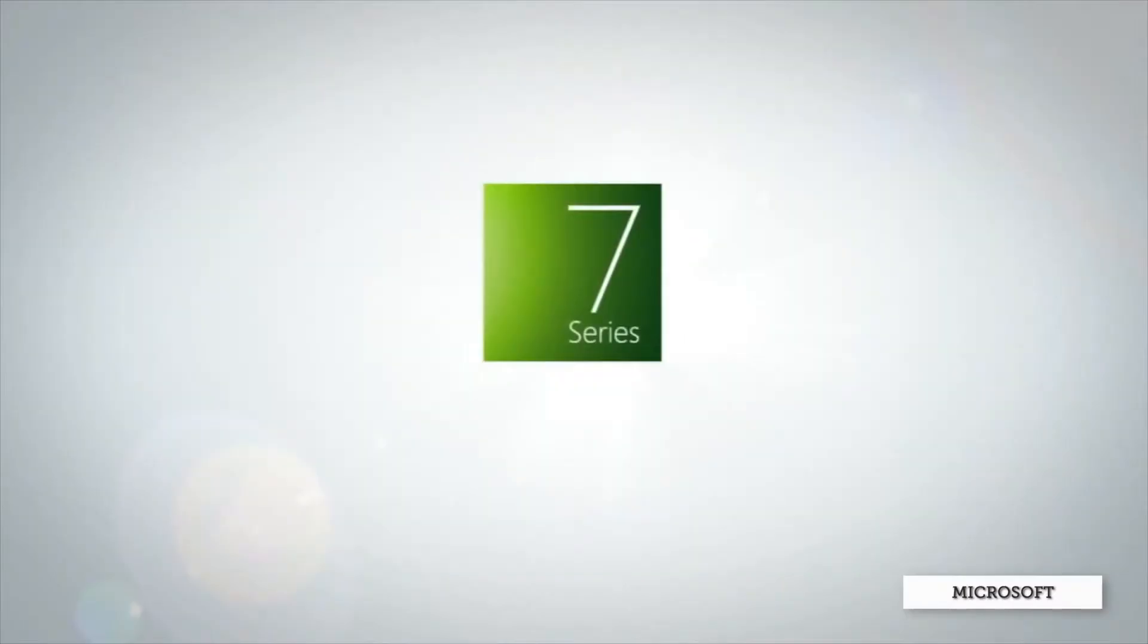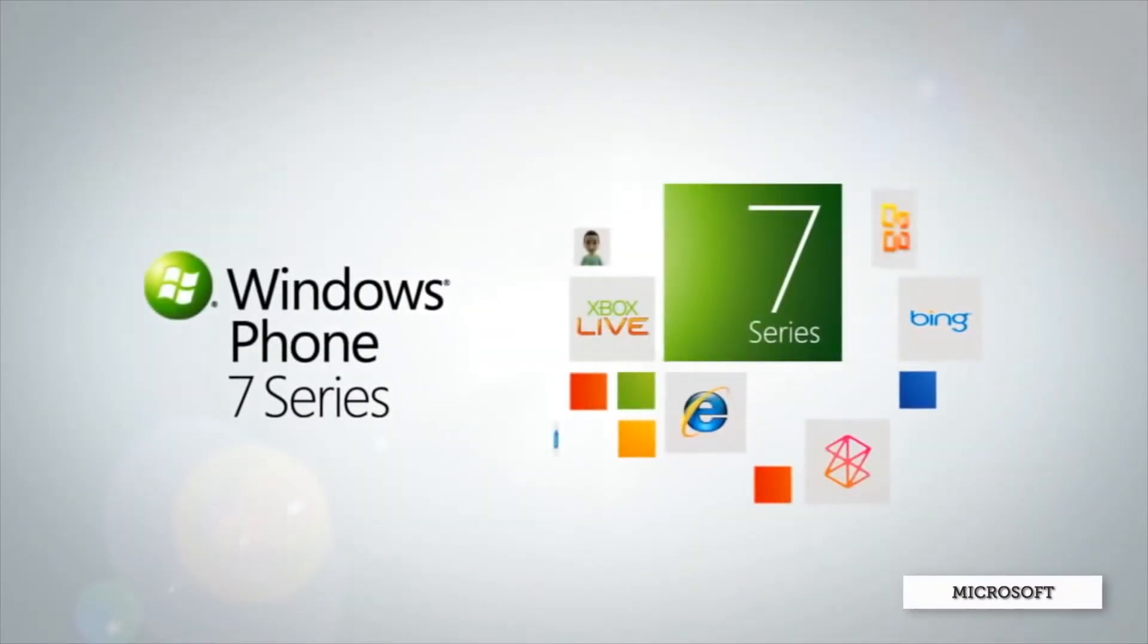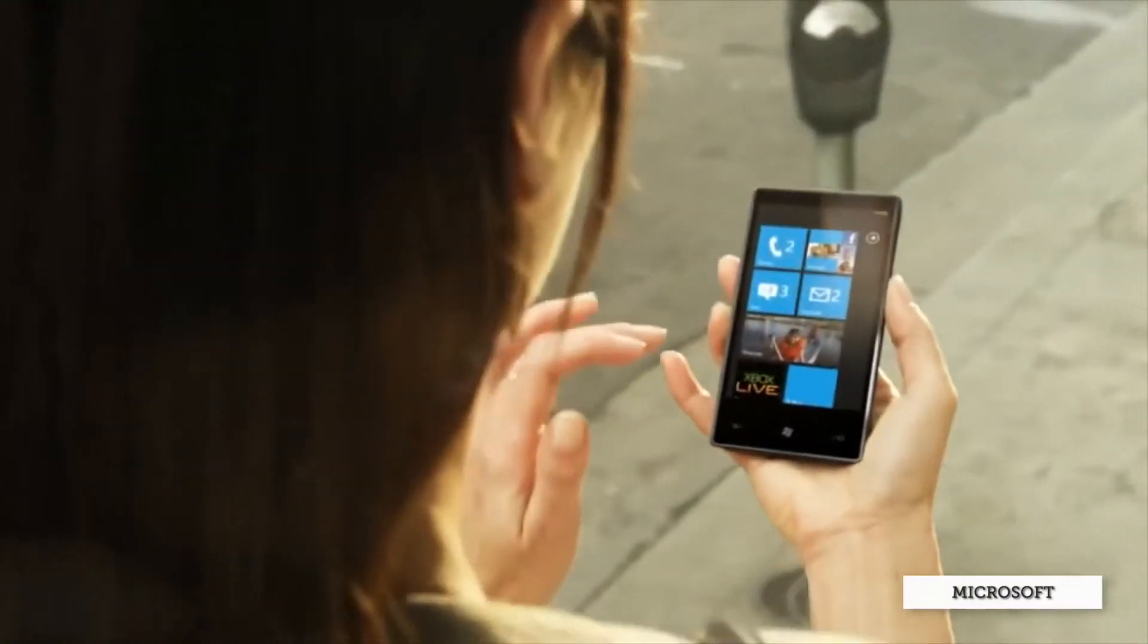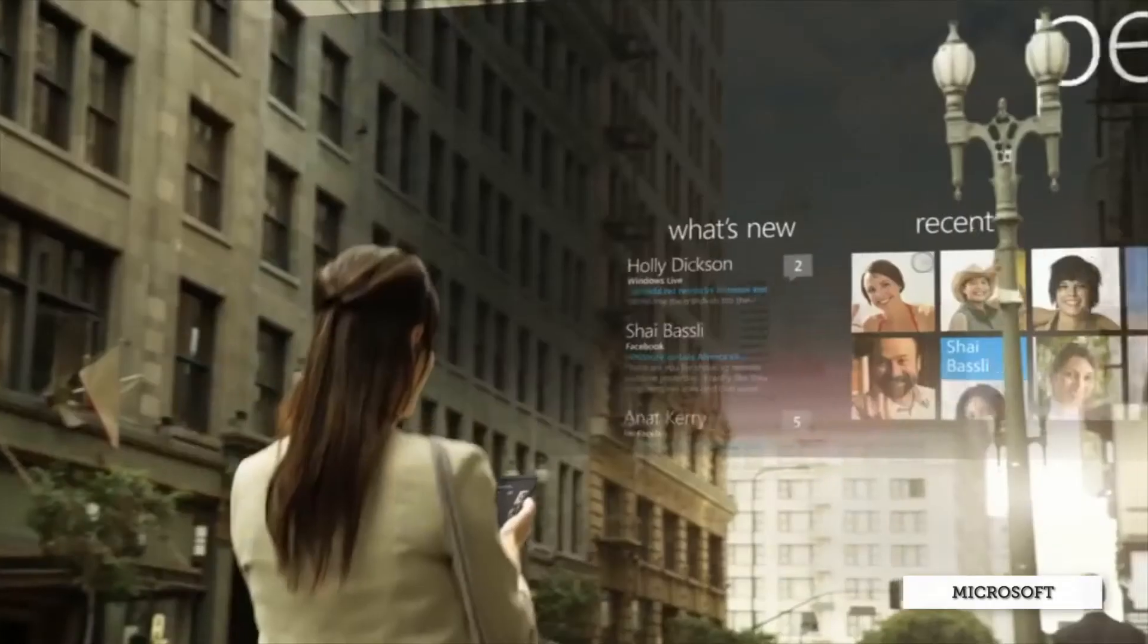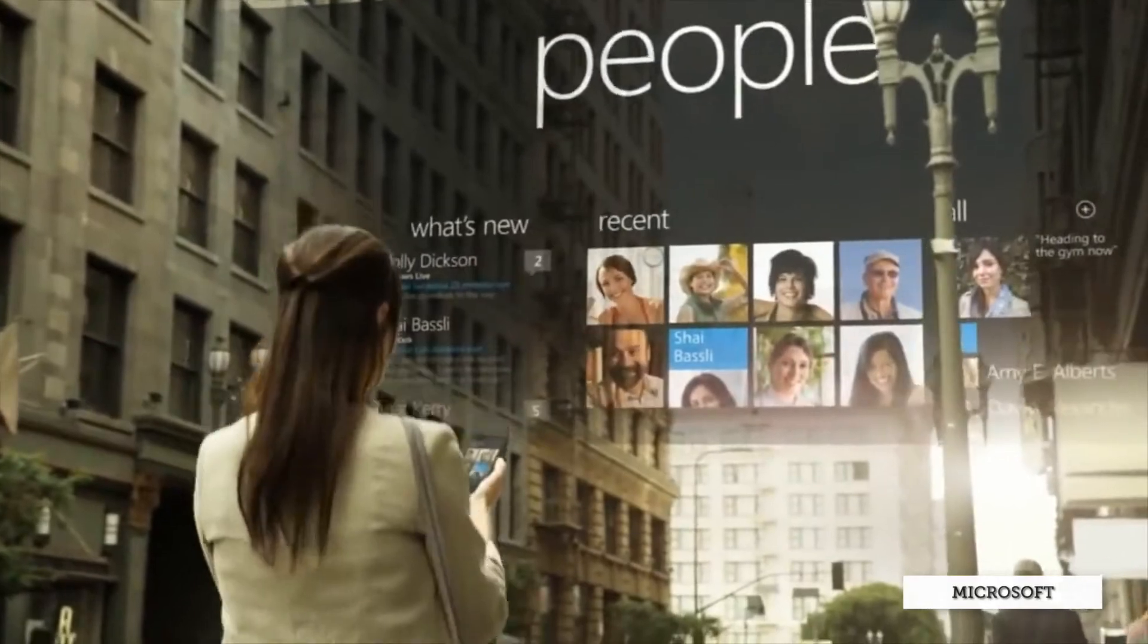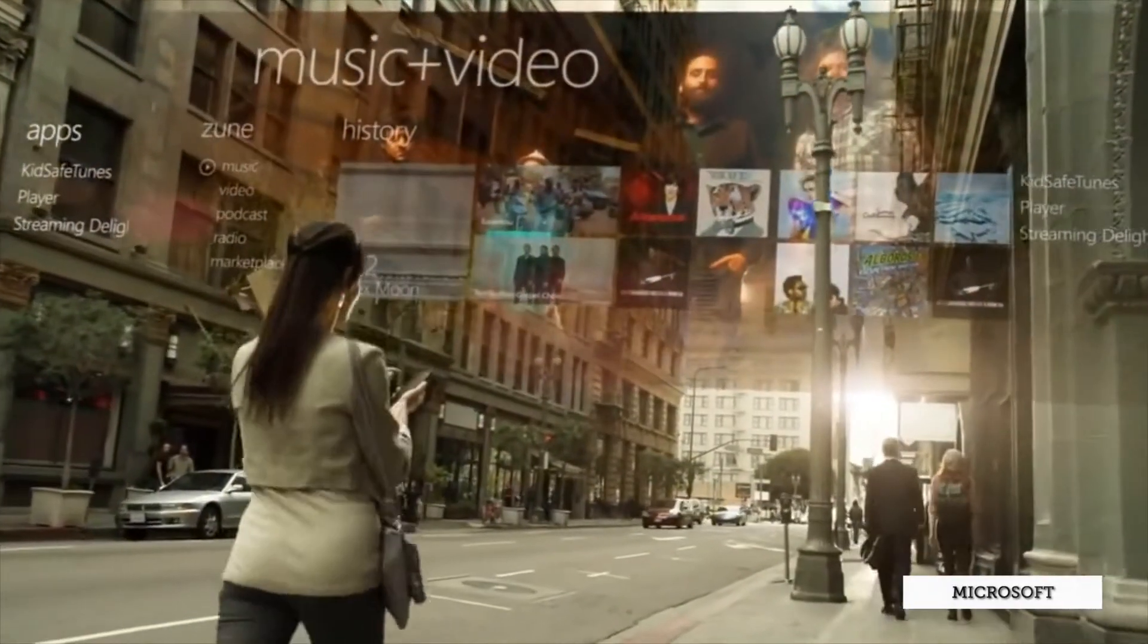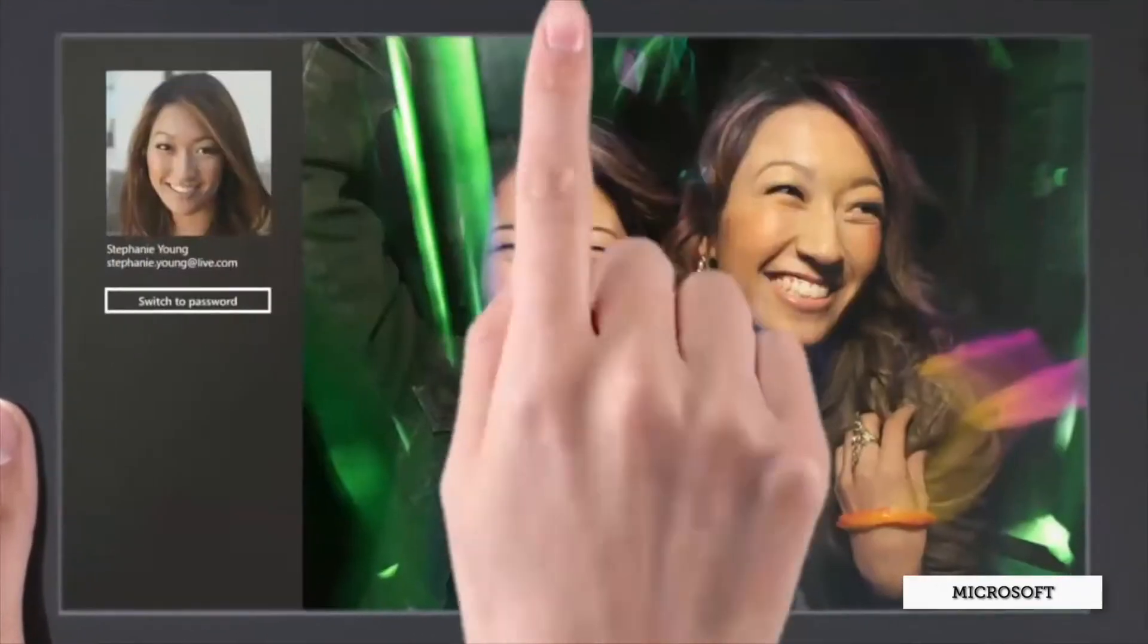And Microsoft has attempted to create a similar sort of experience on their devices before. In 2010, Windows Phone 7 tried to reboot the tired, uninspired, uninteresting Windows Mobile 6.5.